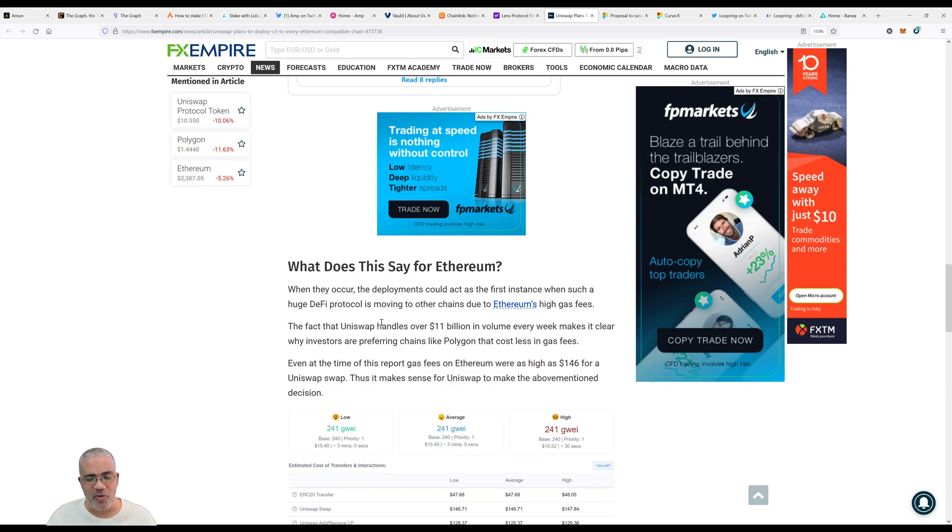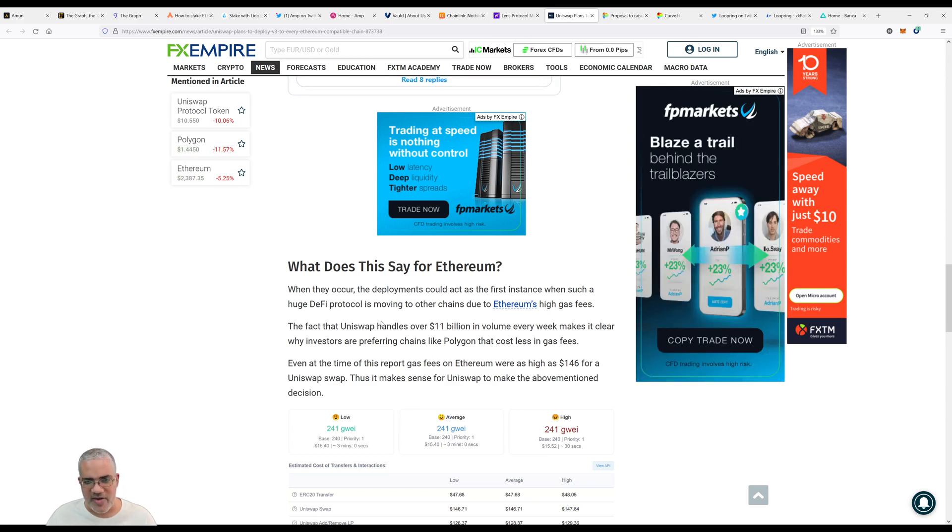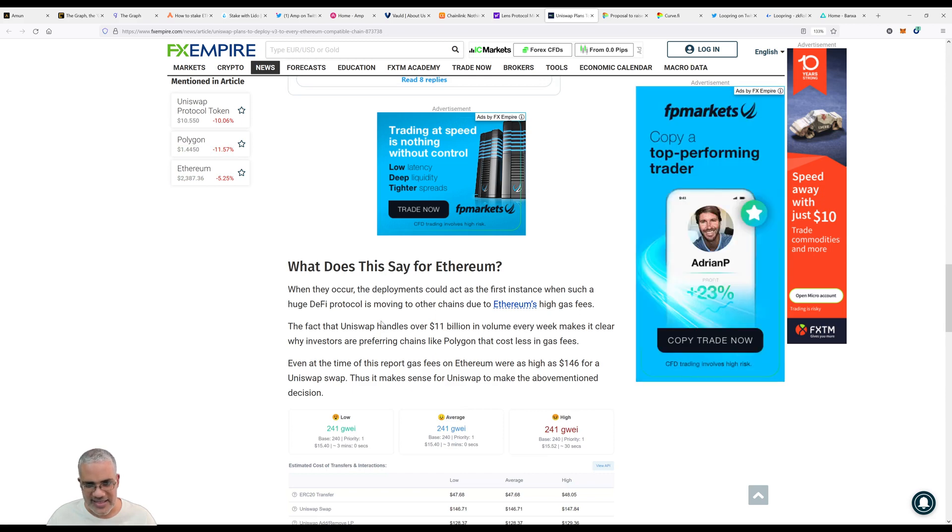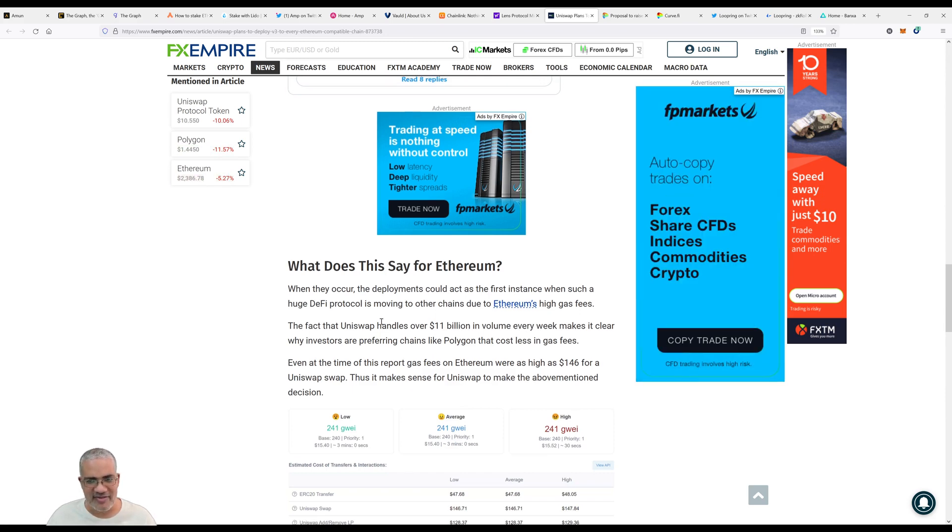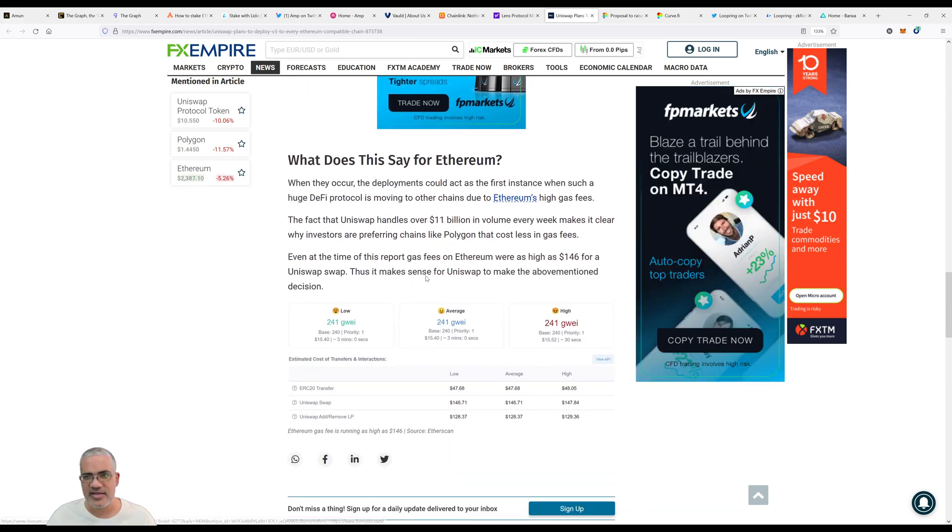Uniswap handles over 11 billion in volume every week, making it clear why investors are preferring chains like Polygon that cost less in gas fees.